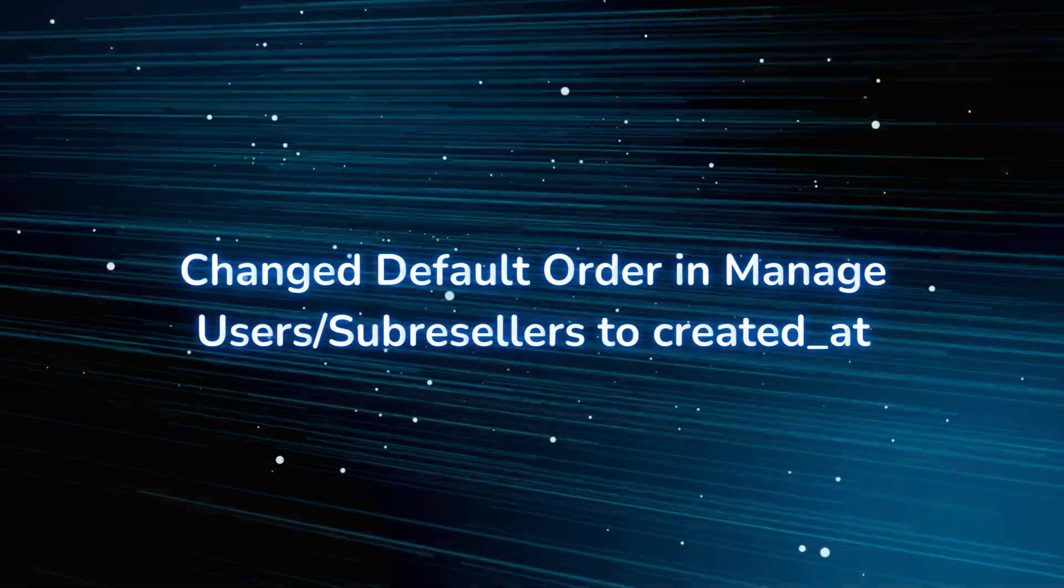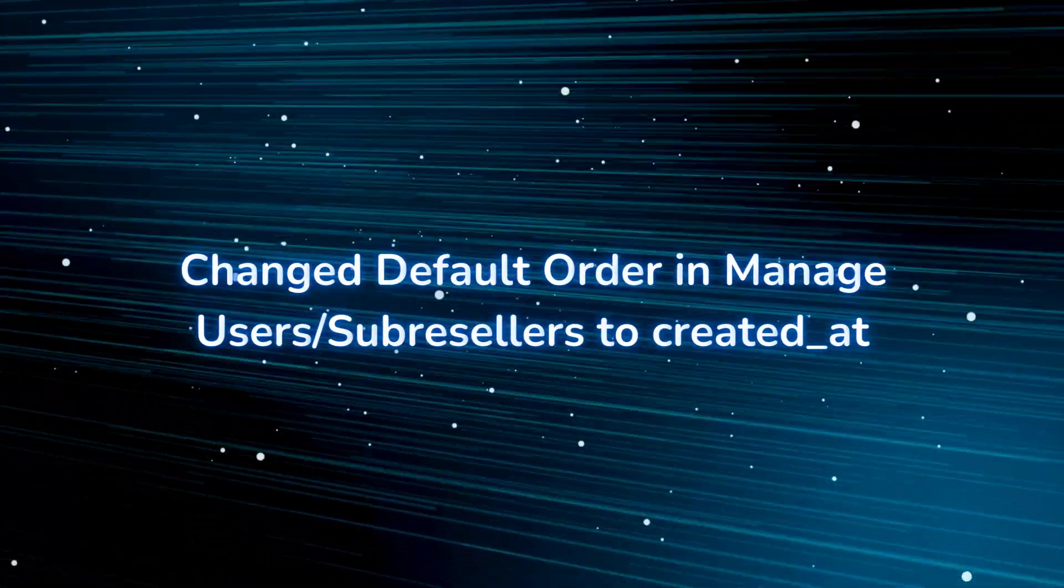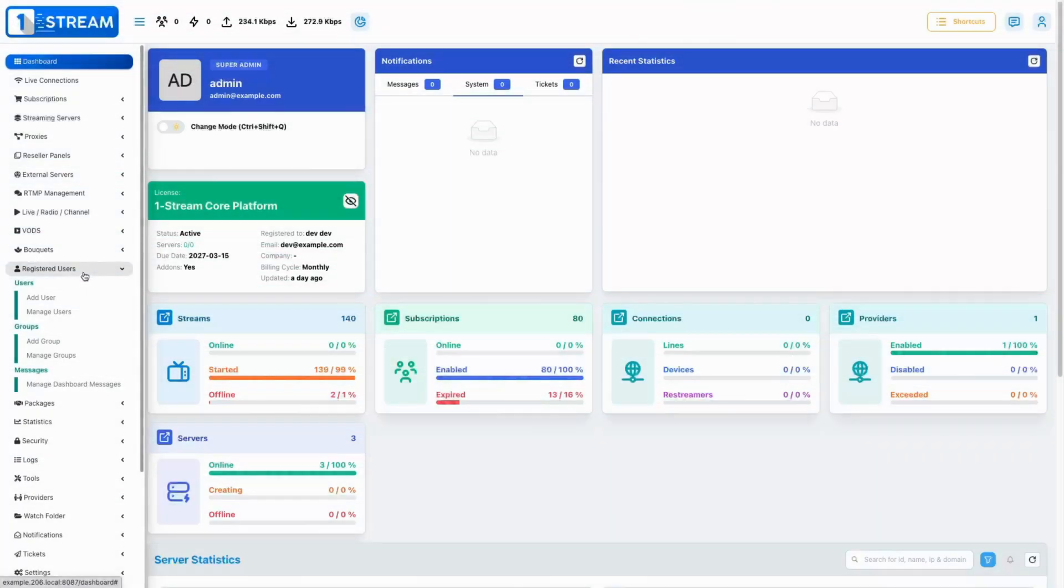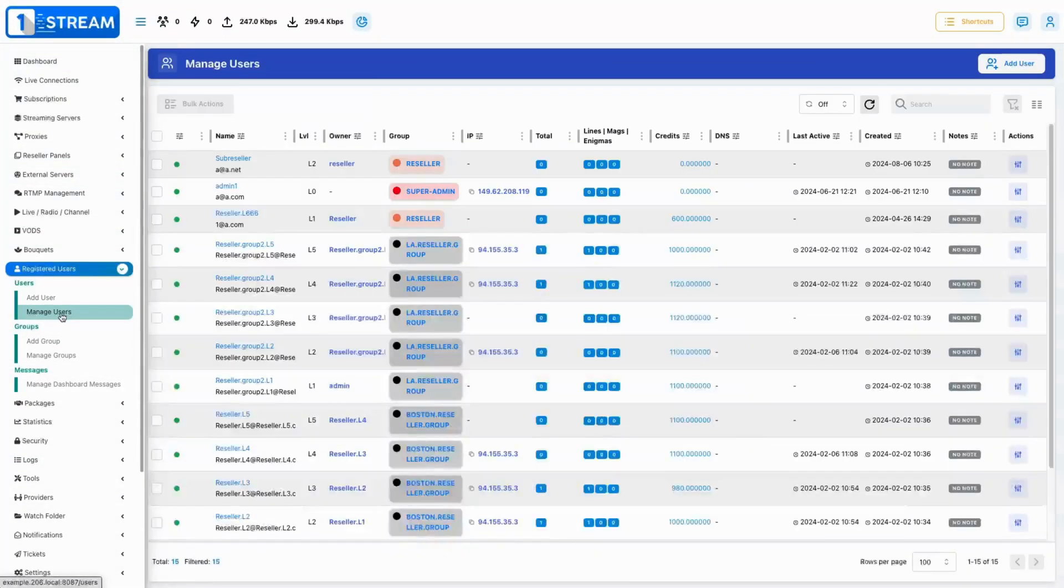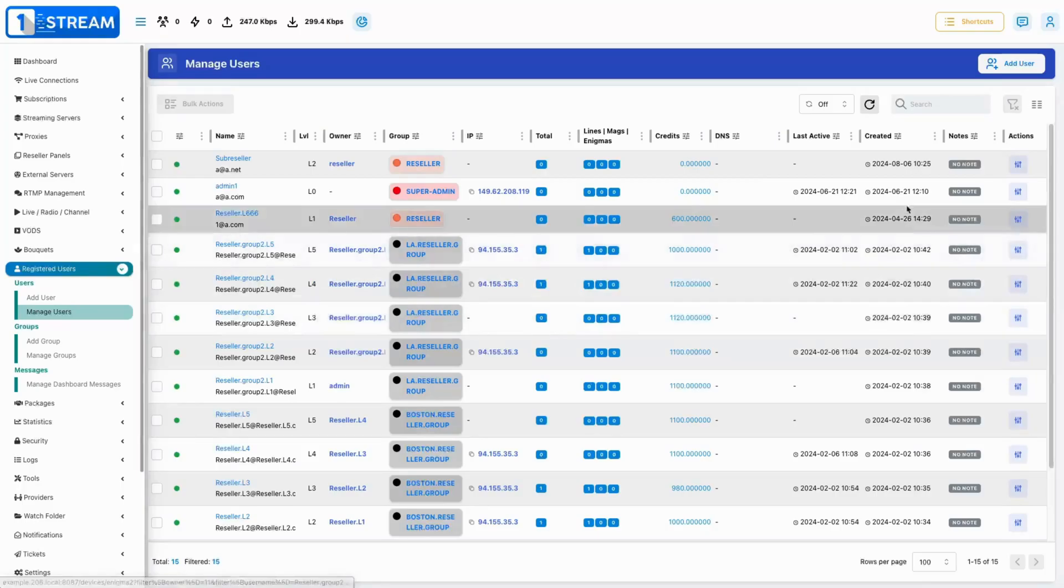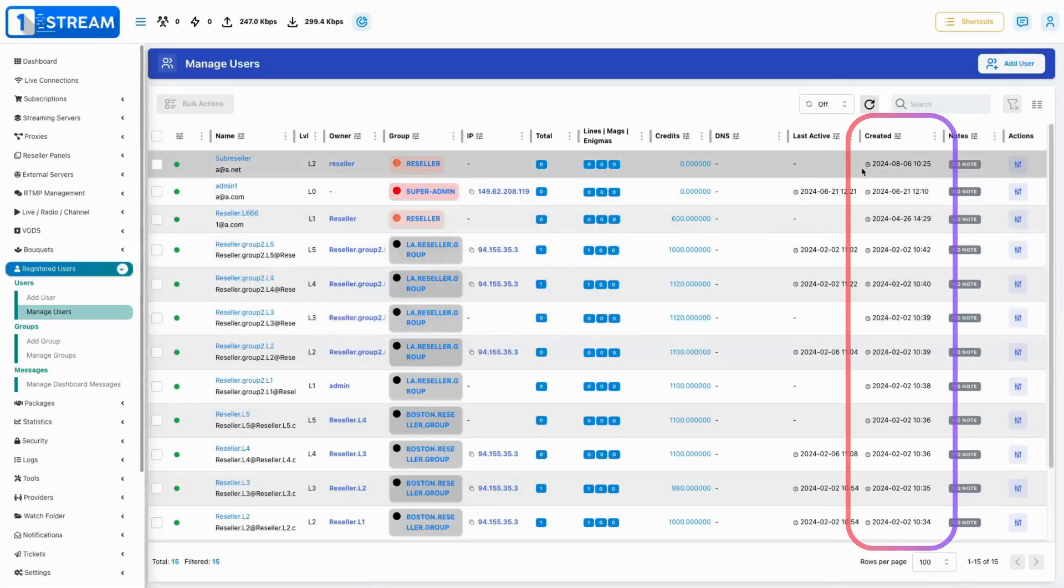We modified the default sorting order in the manage users and sub-resellers sections to display by creation date, making it easier to track recent additions.